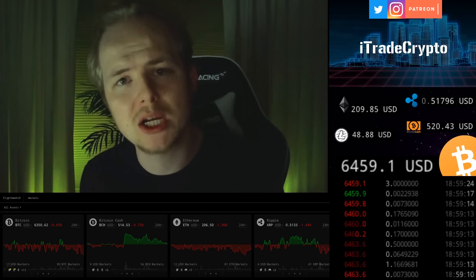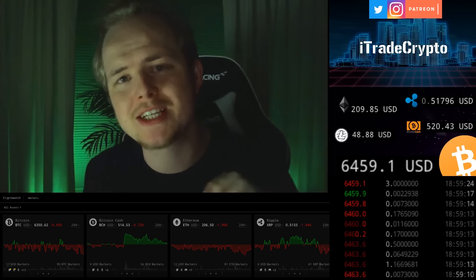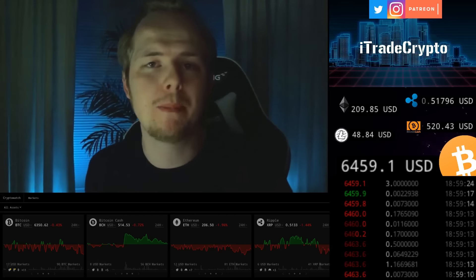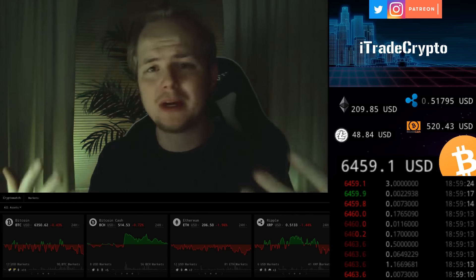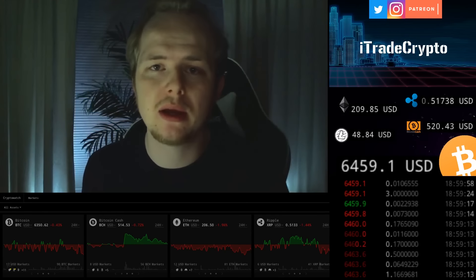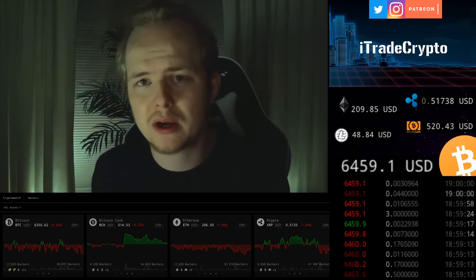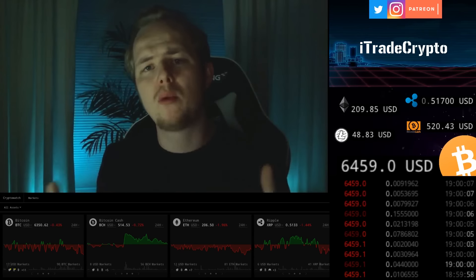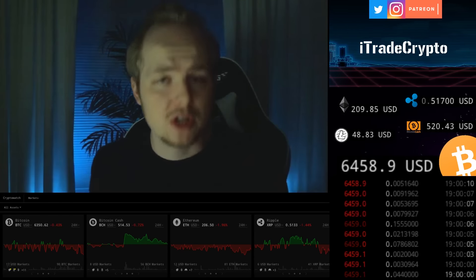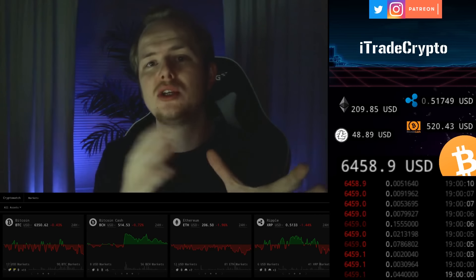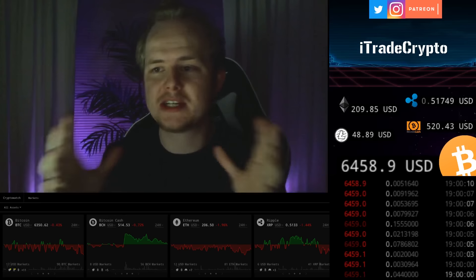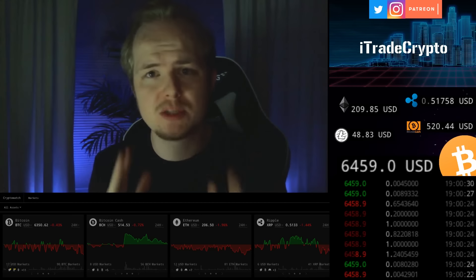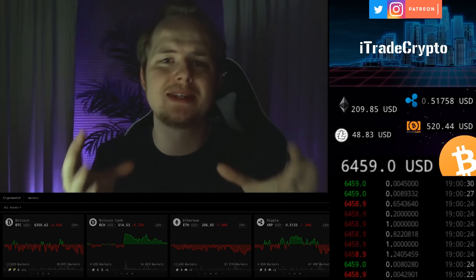First off, we have to understand smart contracts. A smart contract is essentially a wallet, except instead of being controlled by a private key, it is controlled by a piece of code. That's pretty much the simplest explanation you can give. A wallet is controlled by the private key, and although everything you do in a wallet is controlled by the private key, for a smart contract everything that happens within the contract is controlled by the code.